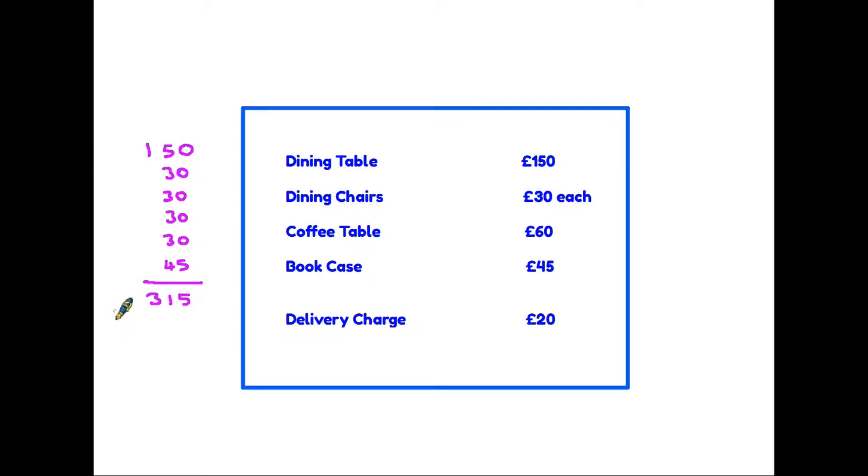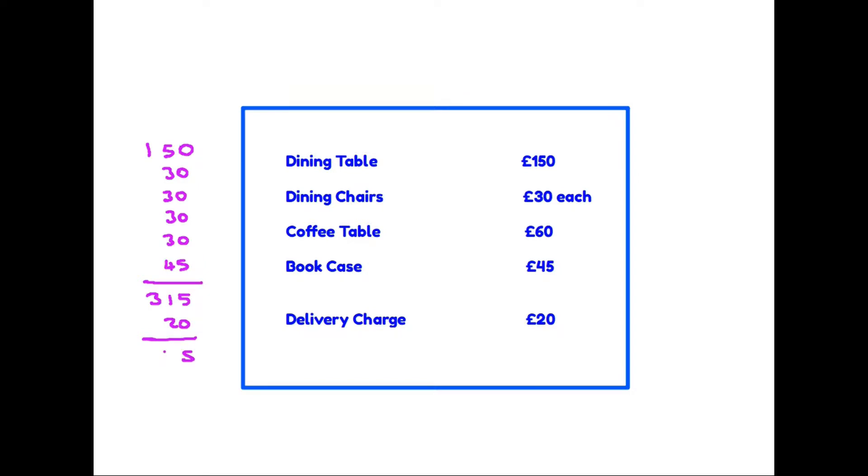But we need to make sure that we look at all the information, all the data on the table, because at the bottom here we have a delivery charge. Therefore, if we are having the furniture delivered, we need to add another 20 pounds onto there, so our total cost is in fact 335 pounds.